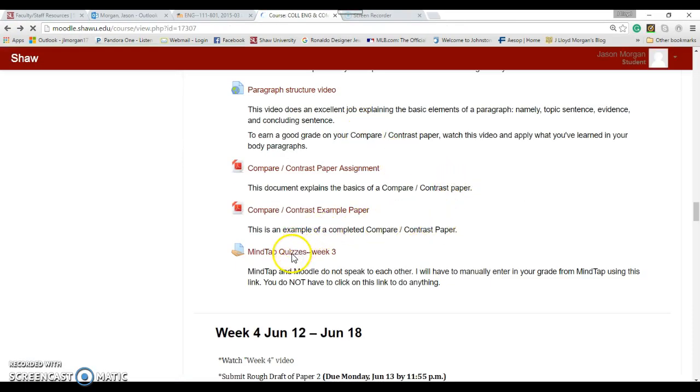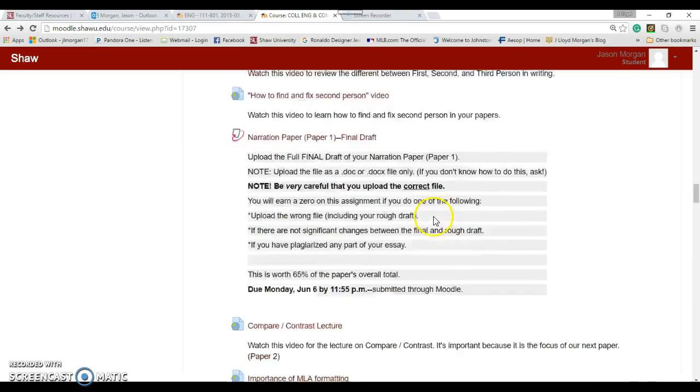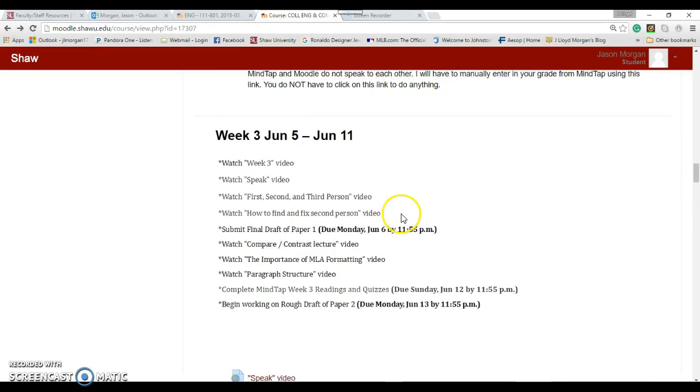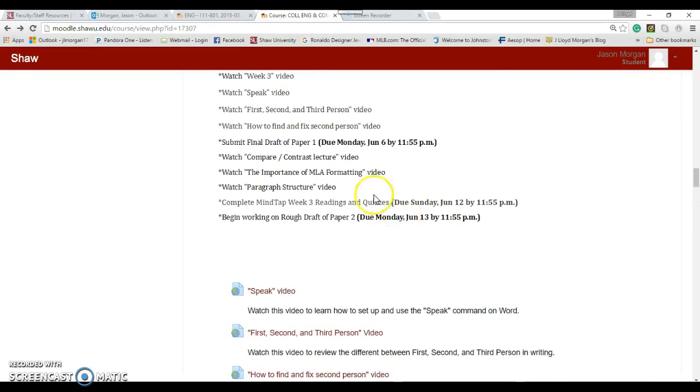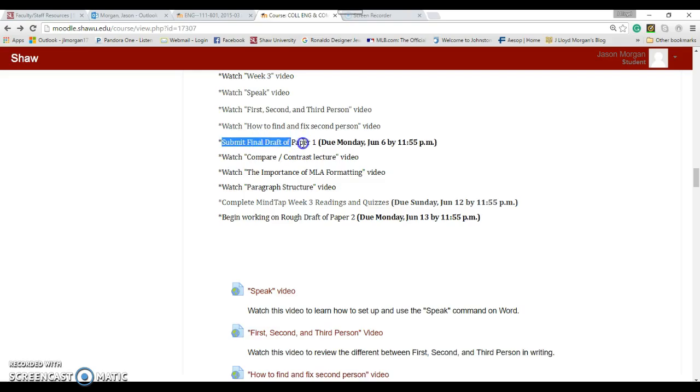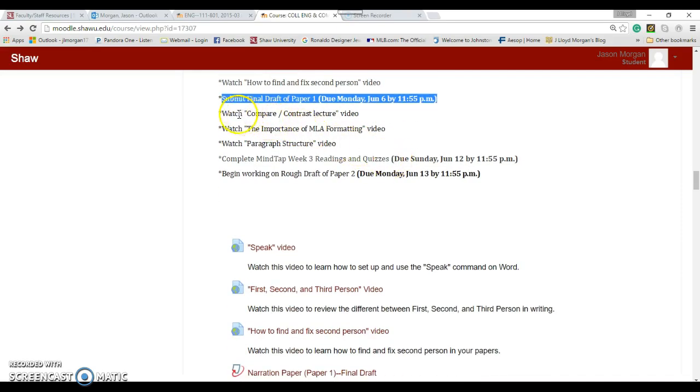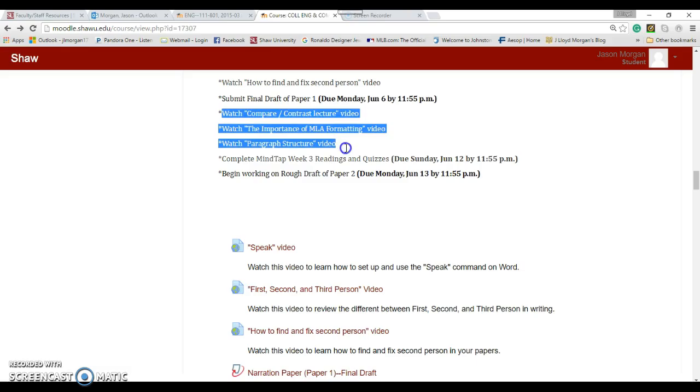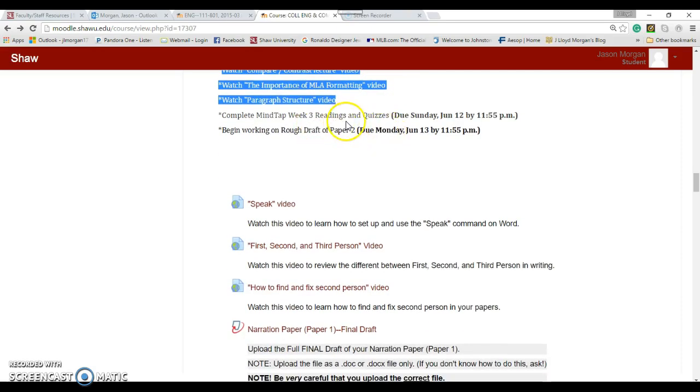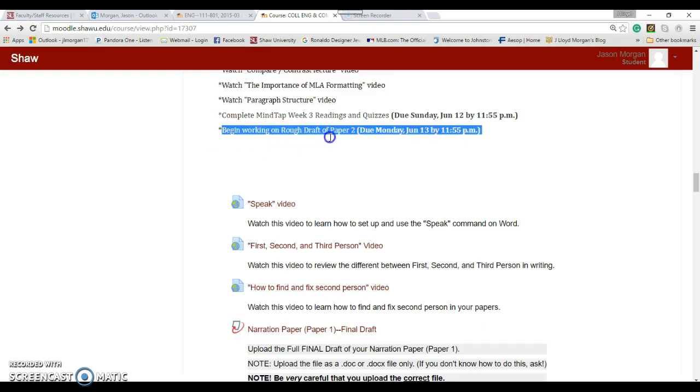Let's go back to Week 3. Then of course we have MindTap. Yeah, fun times, busy times this week. We have a bunch of videos to watch - all of them are designed to help you. These up here are designed to help you with your revision of this paper. Then you shift gears and watch these videos to figure out how to do the next paper, which is compare/contrast. You've got to start working on compare/contrast.